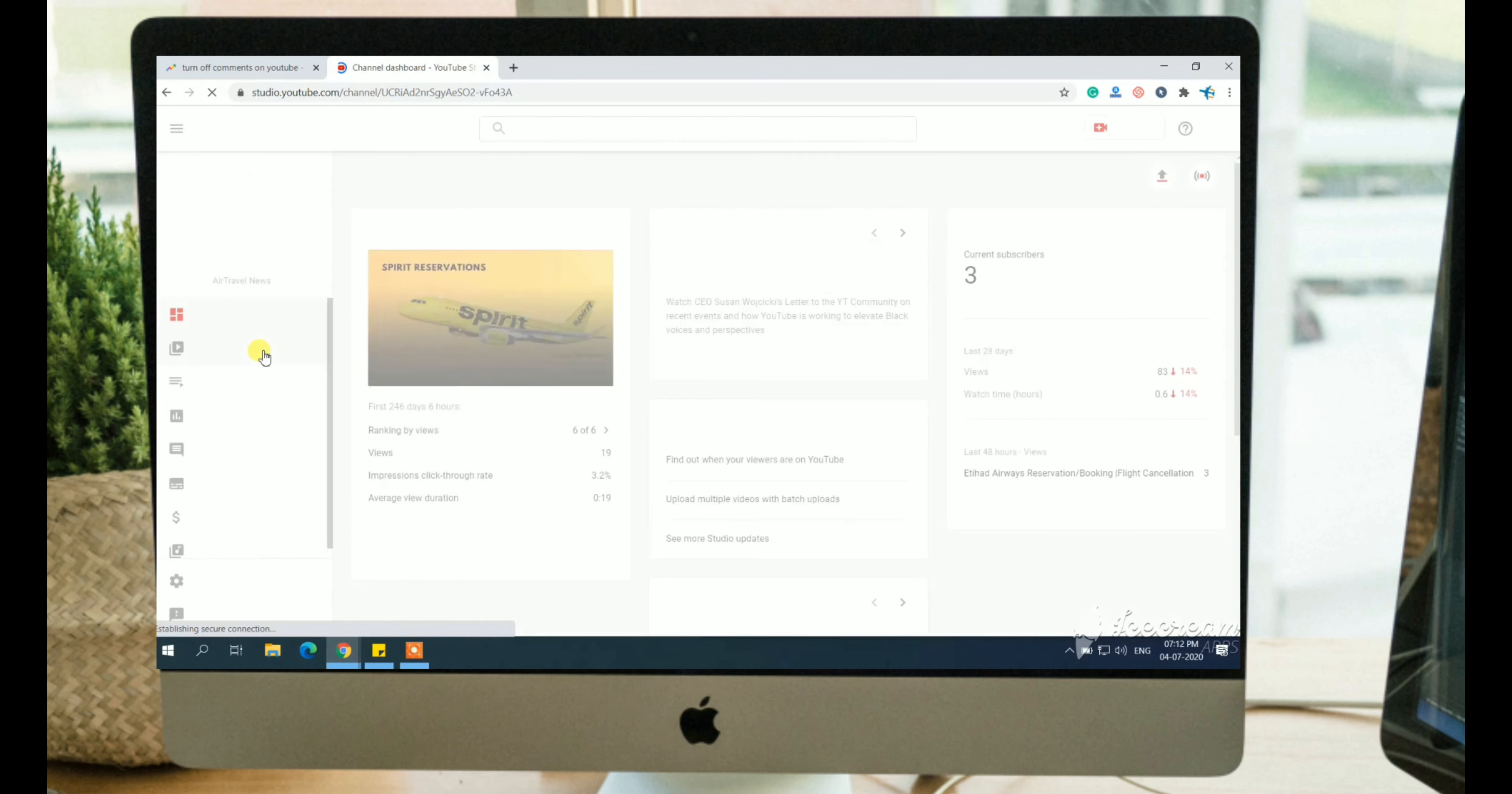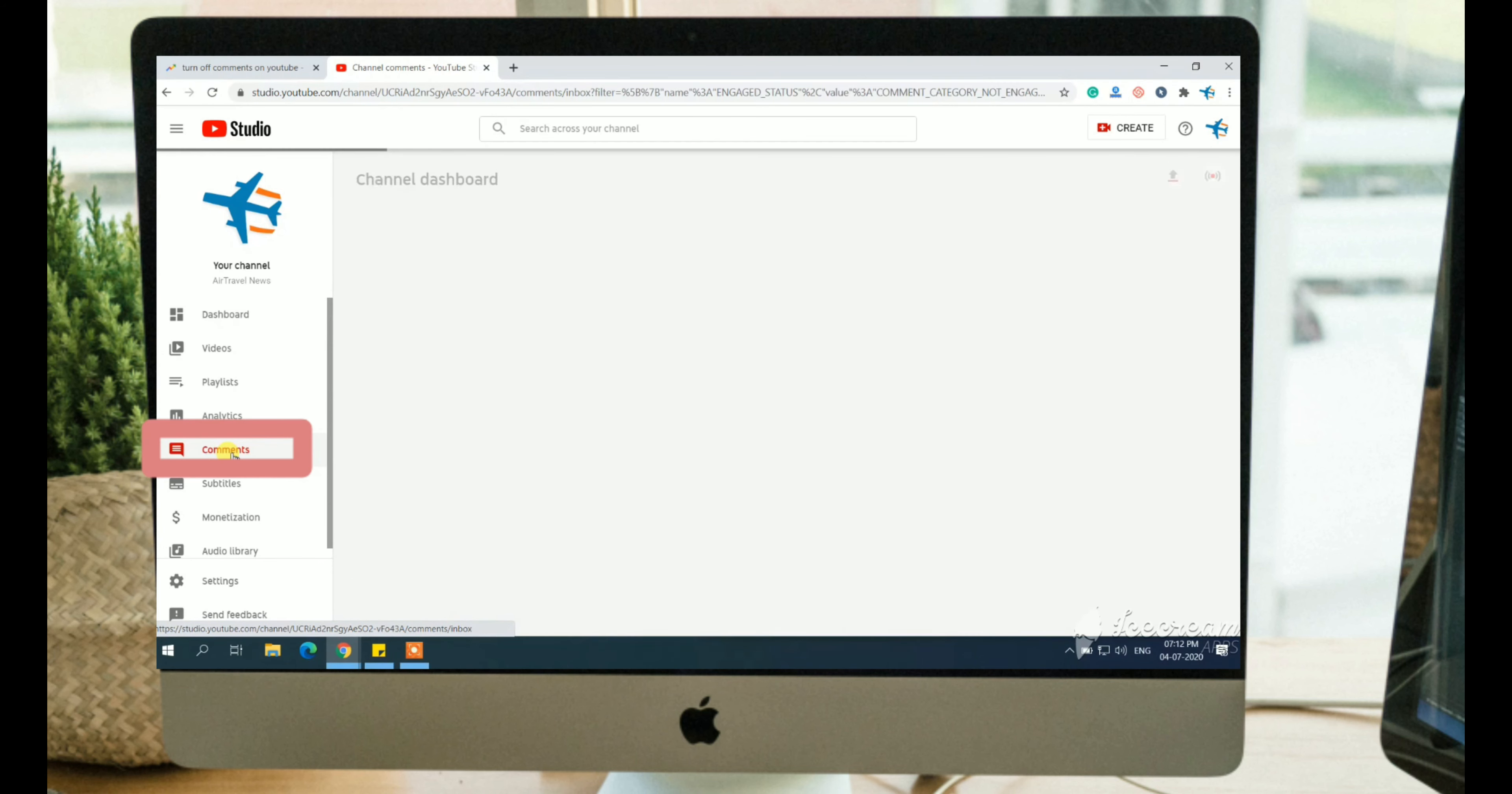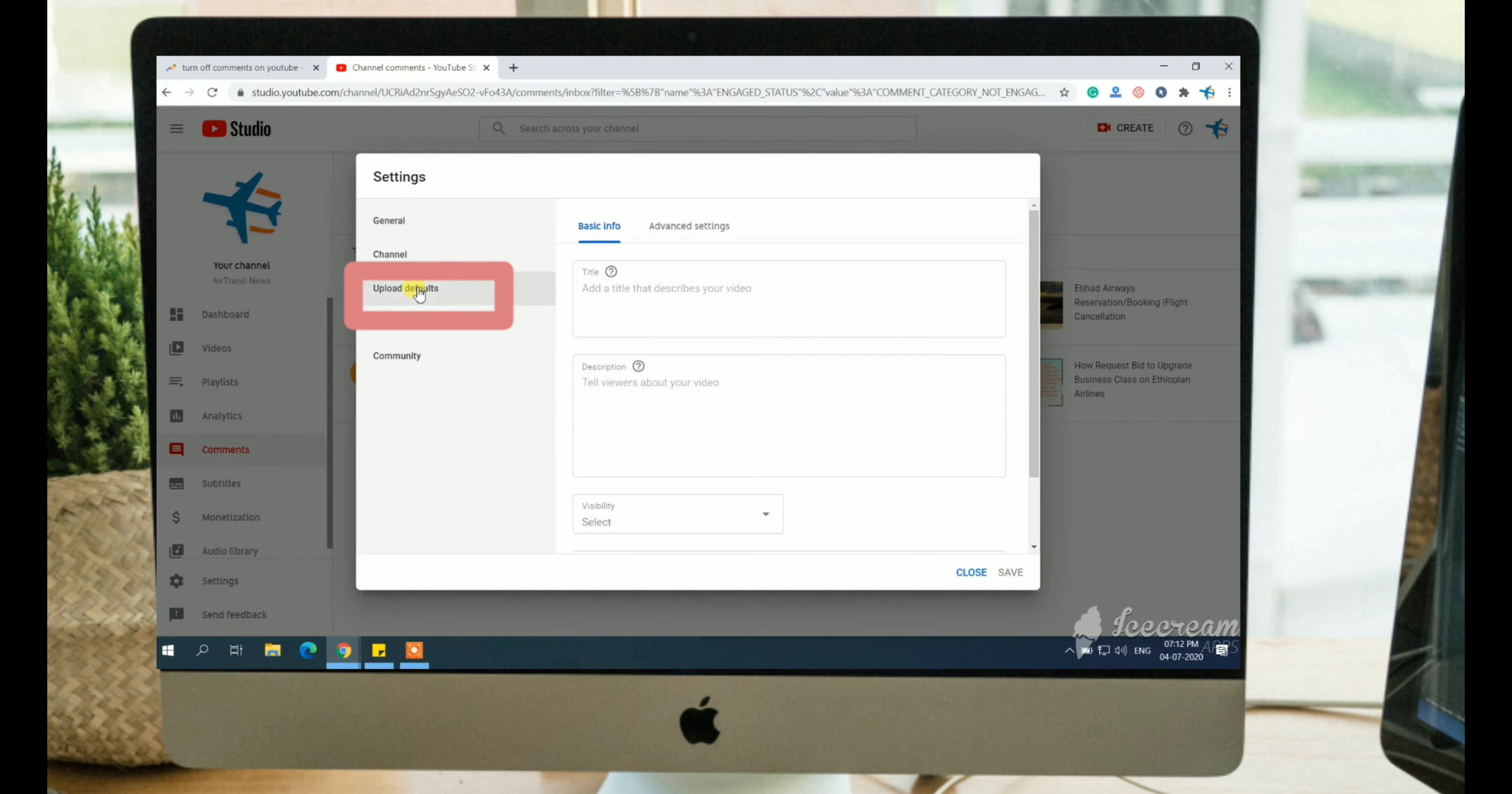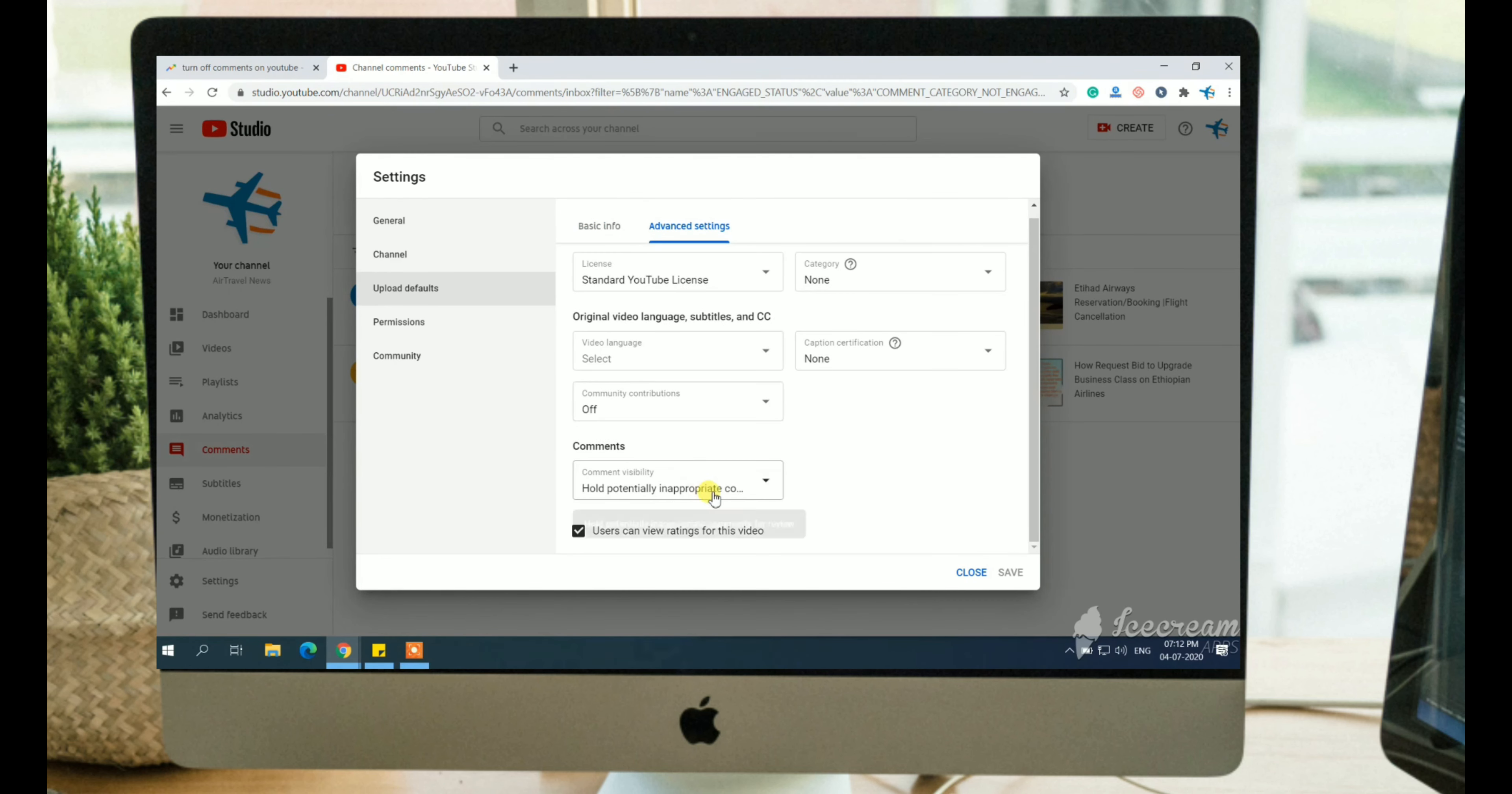And go to the settings option. Click on the upload defaults. Now tap on the advanced settings.